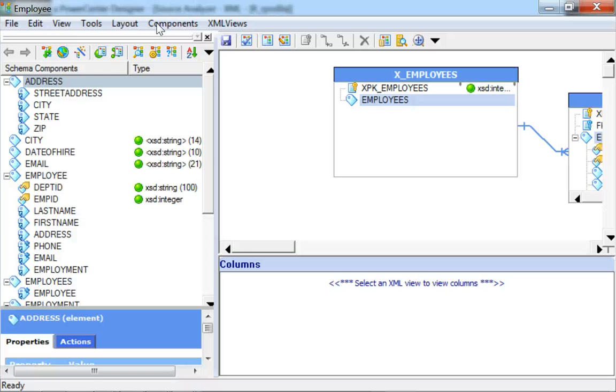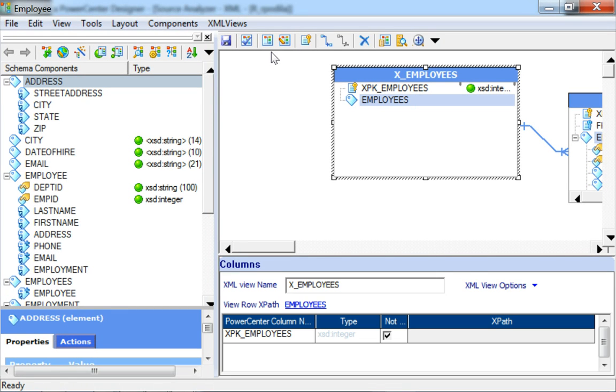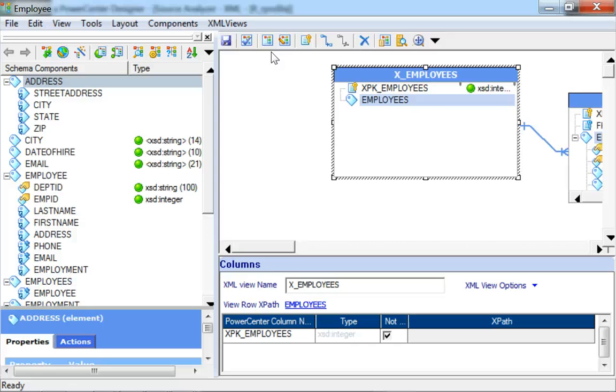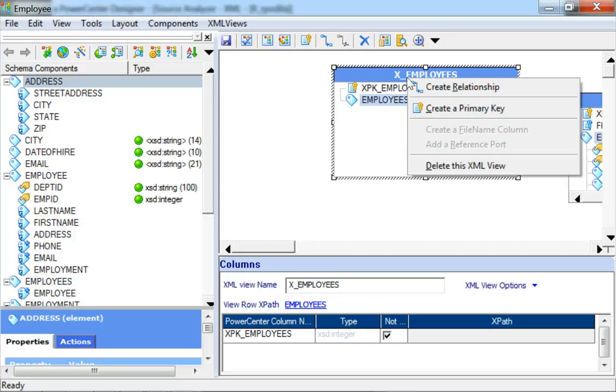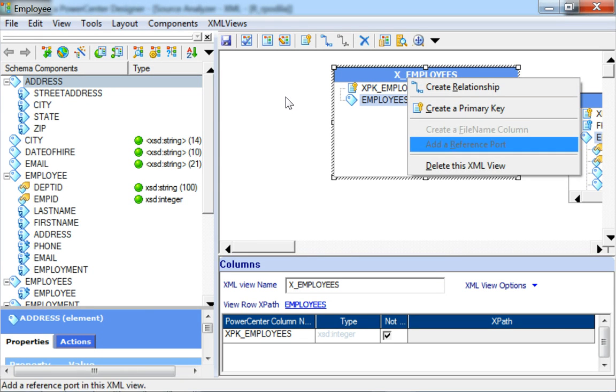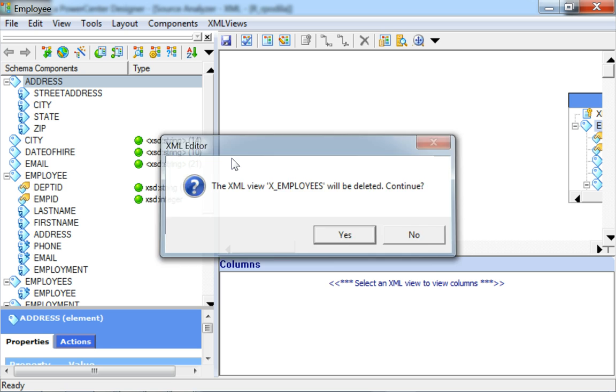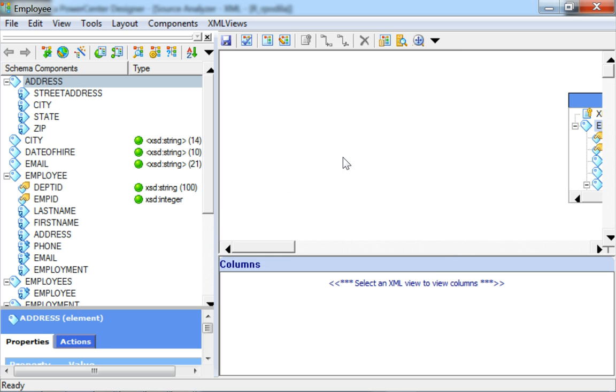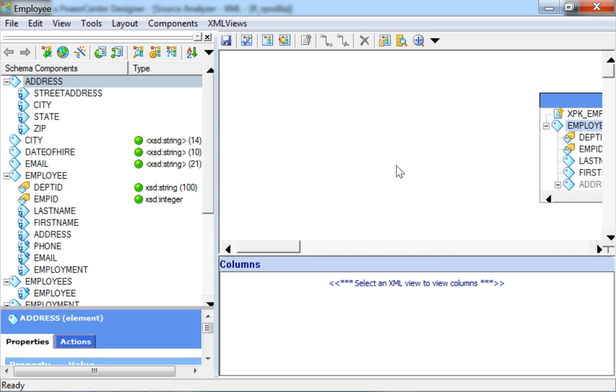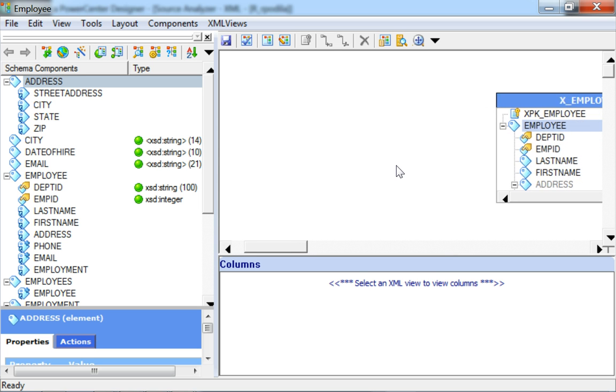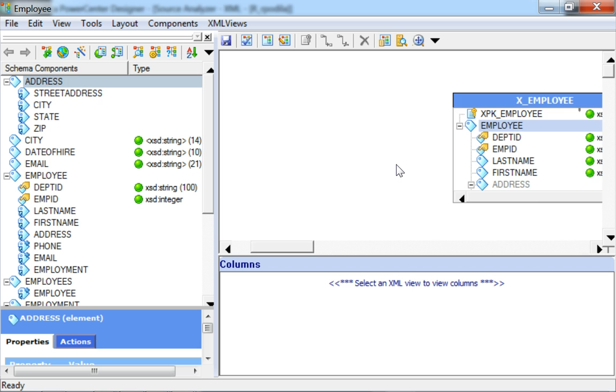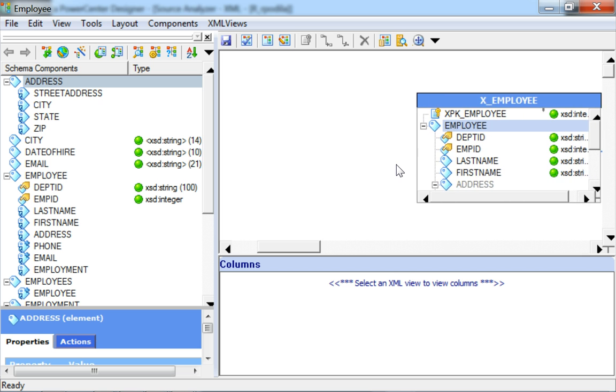It is quite likely that all the XML Views generated are not required for XML processing. For example, the root view in this case does not have any simple type element and hence might not be required to be present as an XML View. So I would right-click it and delete this XML View for my XML processing.